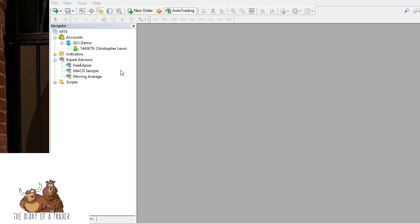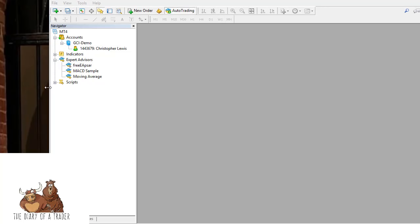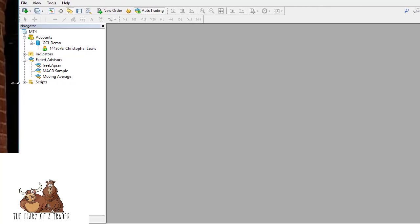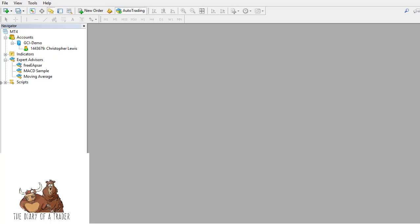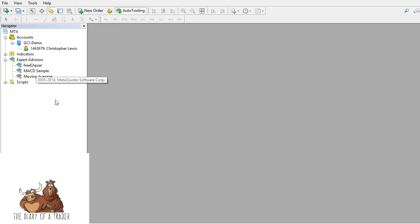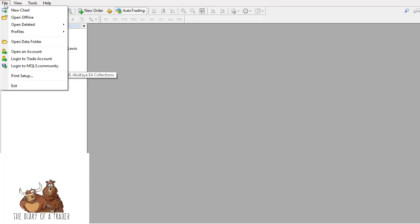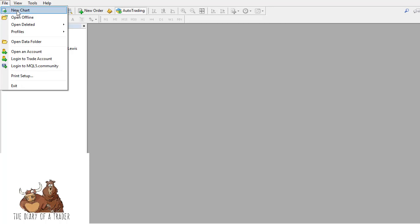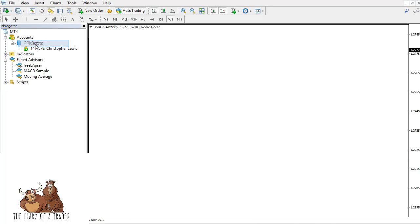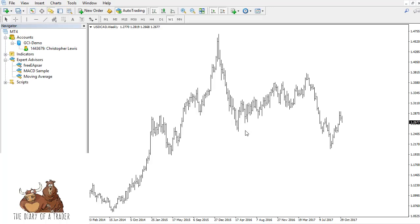Now I've rebooted the program, and you can see I have the Navigator window open. Under Expert Advisors, there are the two that come with this version of MT4, and you can see the free EA PSAR is now there. Pretty simple - just open up a chart. In this case, I'll just do US Dollar/Canadian Dollar; doesn't really matter for demonstration purposes.